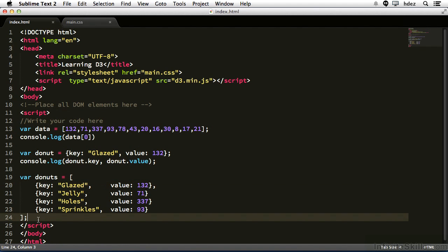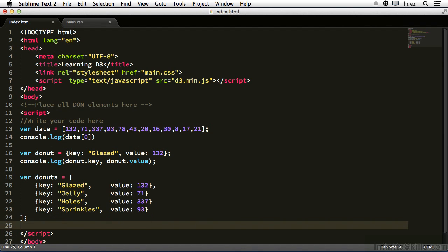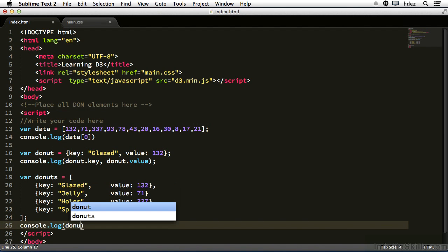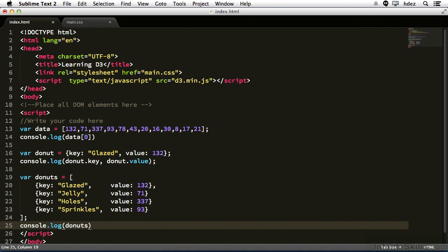Okay, now beneath this newly created array, we will want to log out, or print to the console, one of the items. So console.log donuts, and because this is an array, we need to access it via a numeric index. So let's say we wanted the second item, the jelly donut, with the value of 71. Well, that's the second item. It's a one because we start from zero, and then dot the property name.